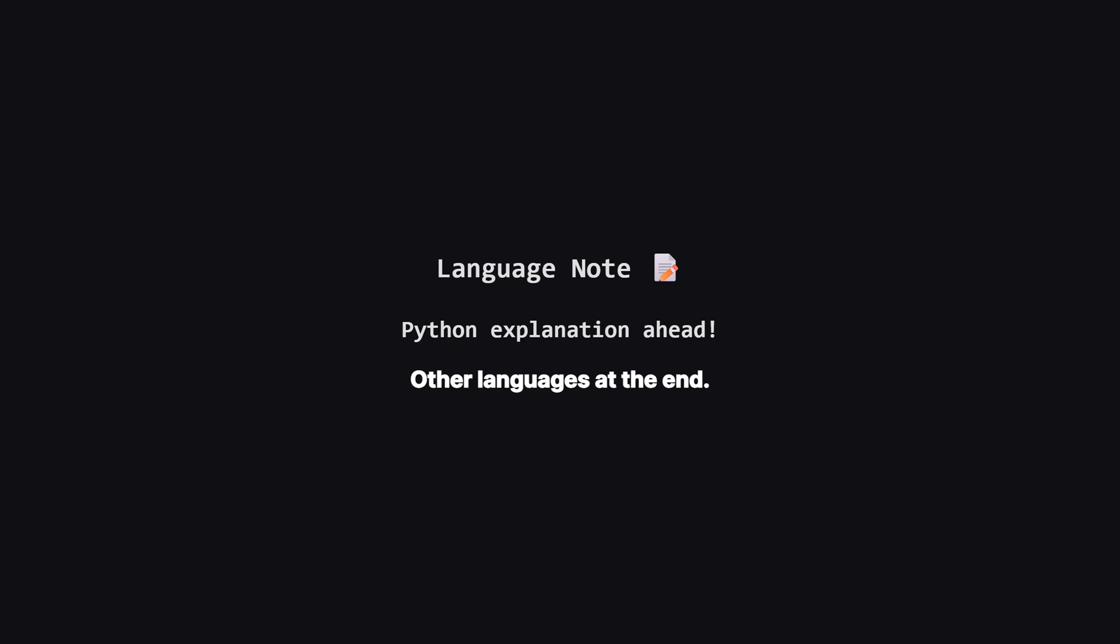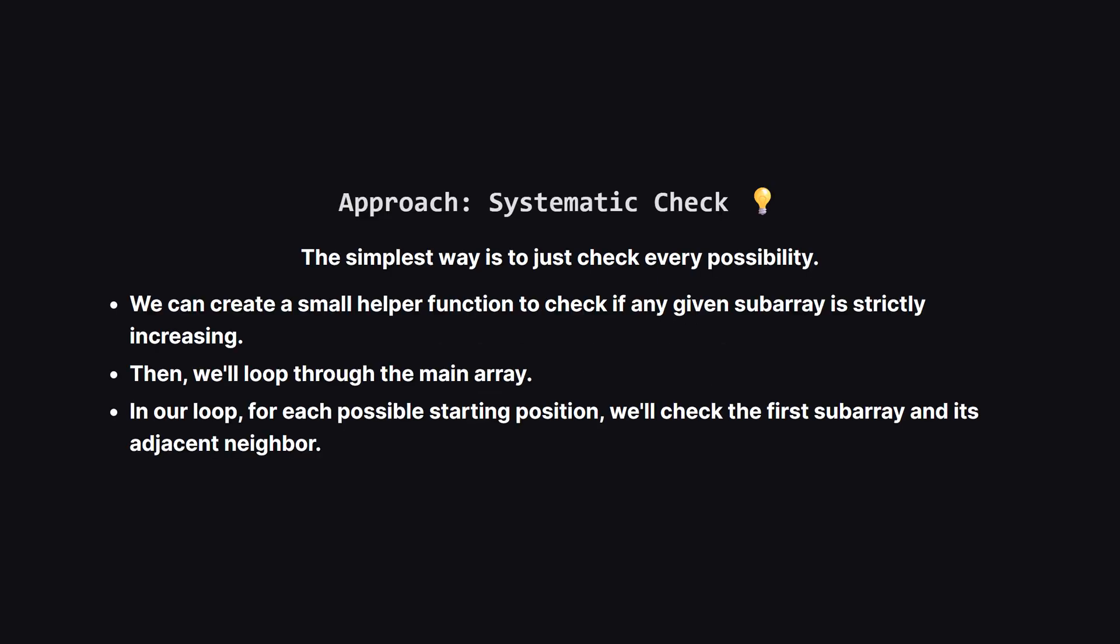Just a quick heads up. We'll be walking through the solution using Python, but don't worry if that's not your main language. The logic is the same everywhere.